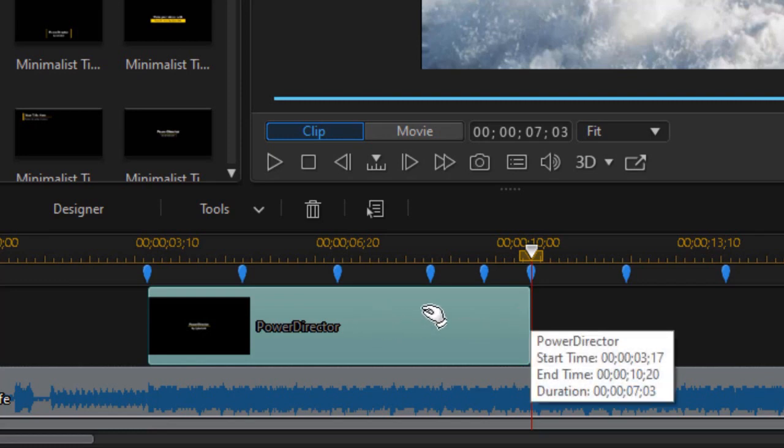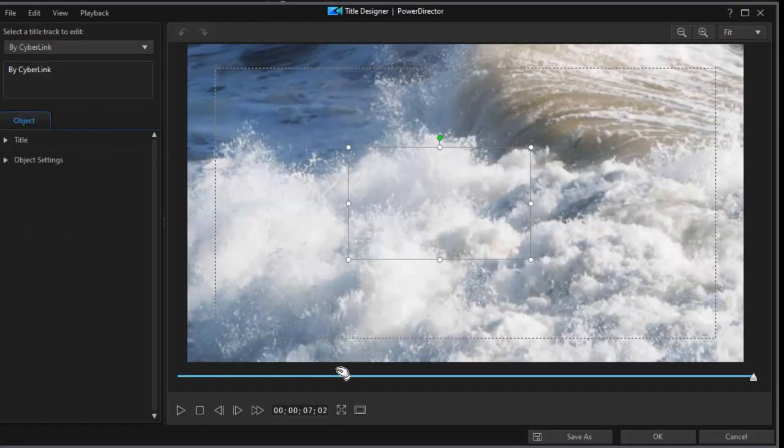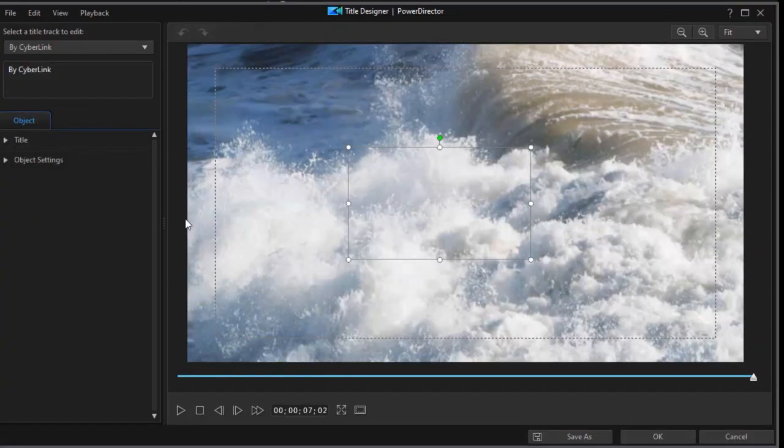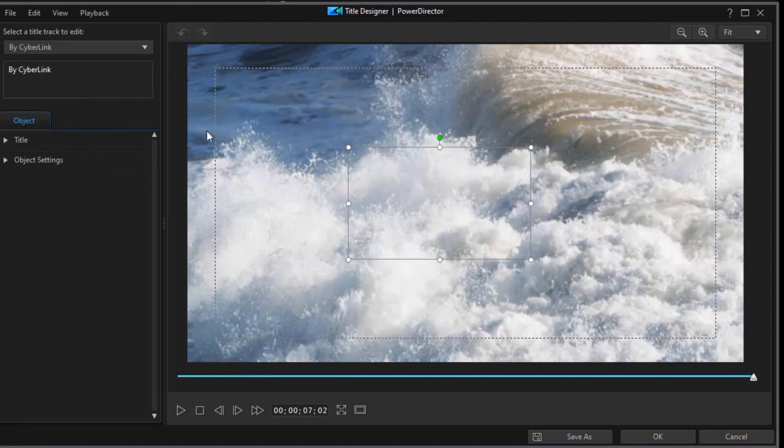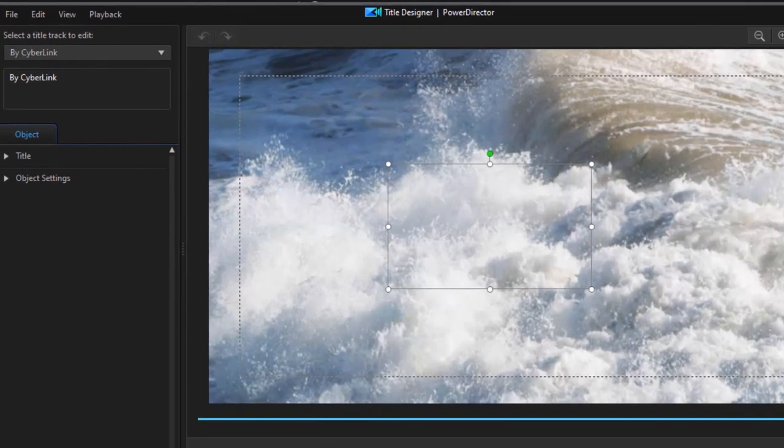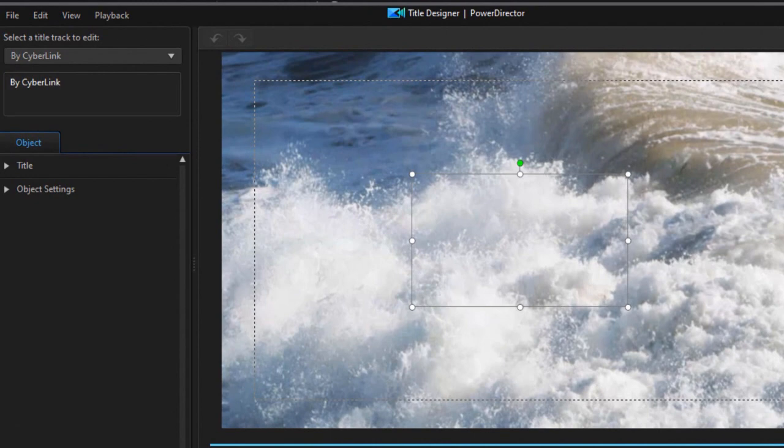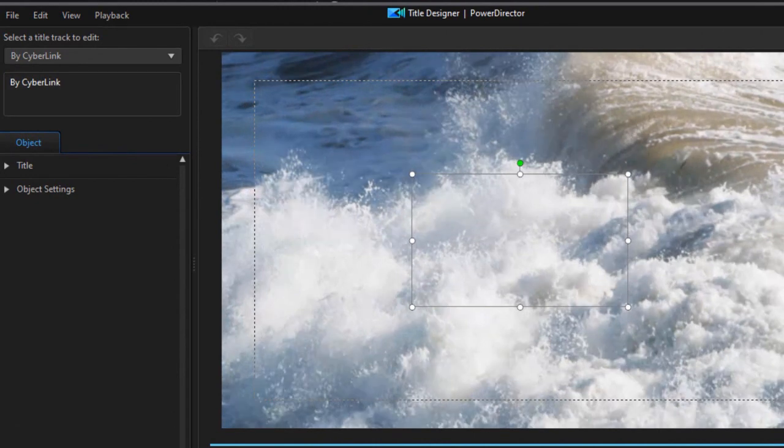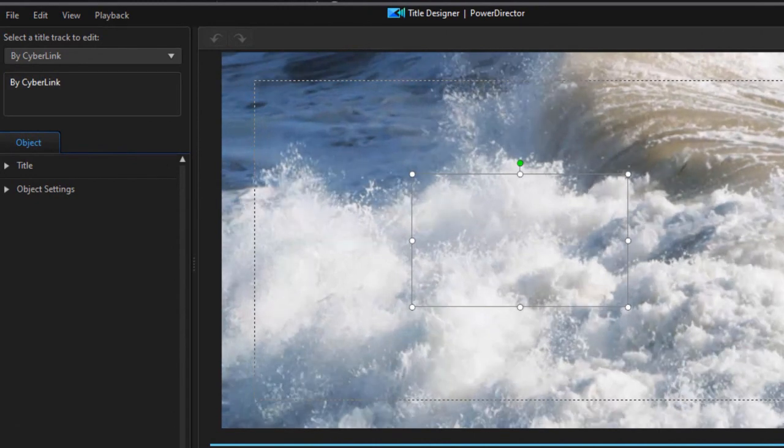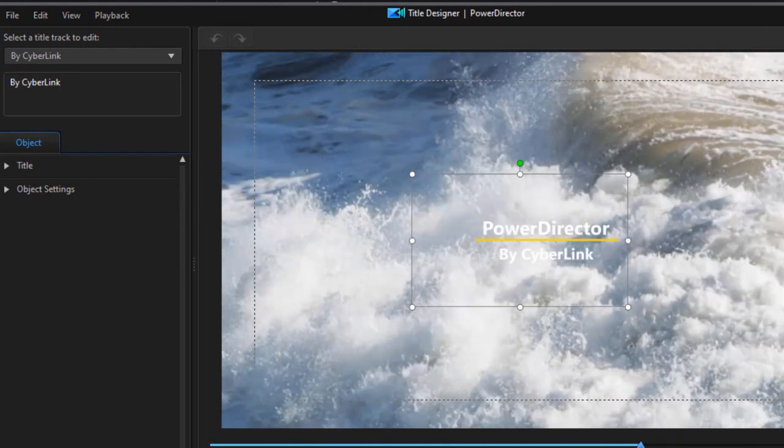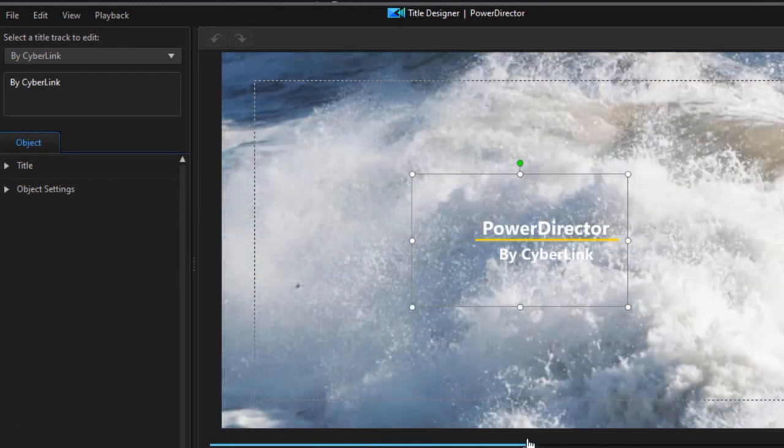Now I need to edit it. I'll press the F2 key to get into my title designer. And here I see that I have two different components. I don't see anything on the screen because my playhead's at the end. Now in all of the motion graphic titles, there is an entrance and an exit.